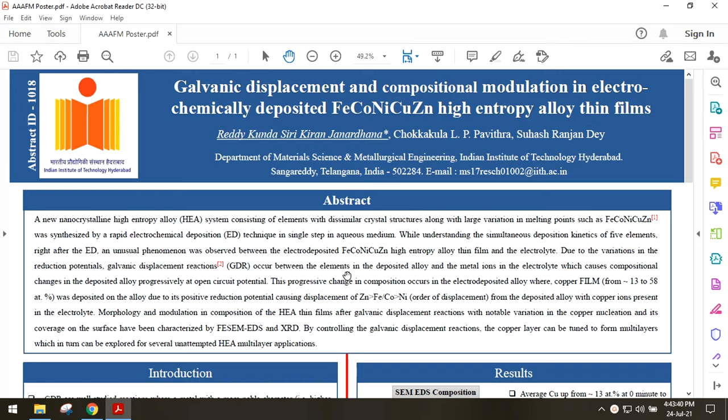Unlike conventional alloys which have a principal base element like iron in case of steels, high entropy alloys have 5 or more constituent elements in almost similar proportions.